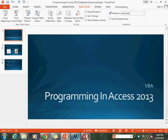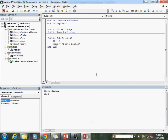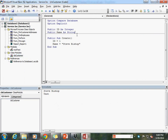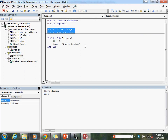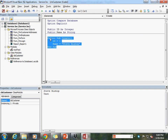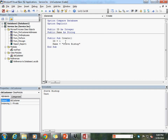Let's go ahead and go into our database here. This is where we left off last time, where we had our CLS customer class with our public variables declared as well as our public method called create.